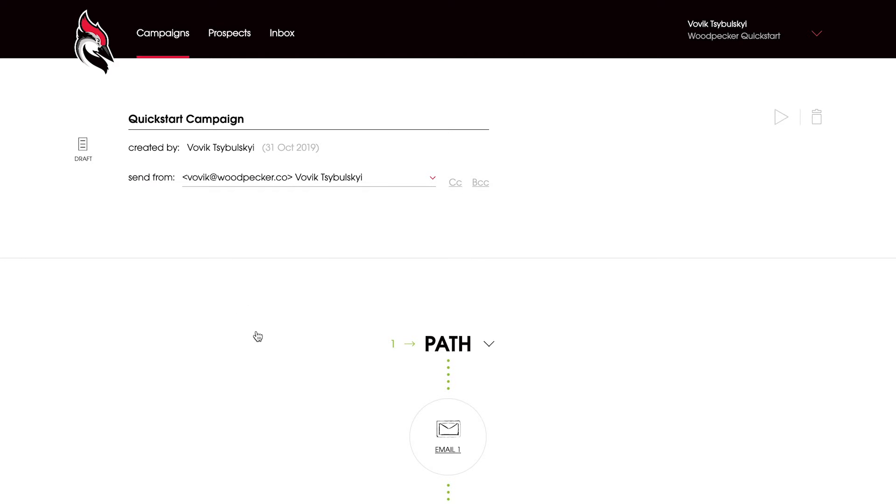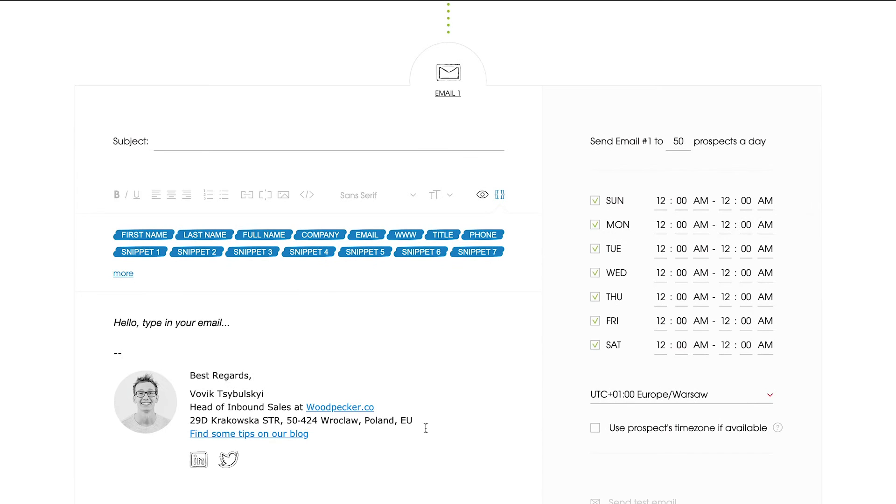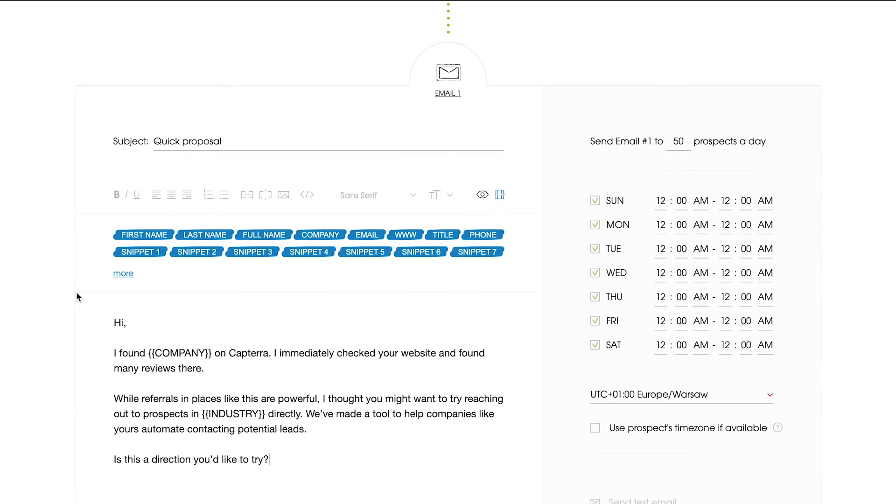Now, let's start the path and add some content to your opening email. Add your subject line and paste in your email copy from a notepad or any other plain text editor, or write your copy manually.